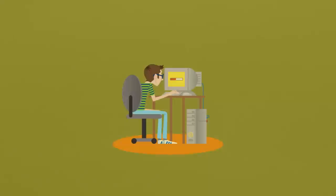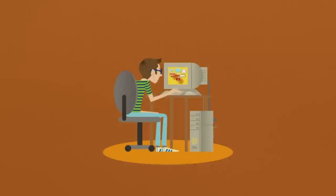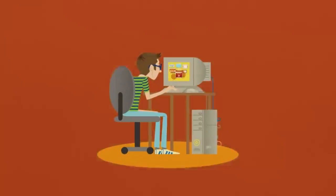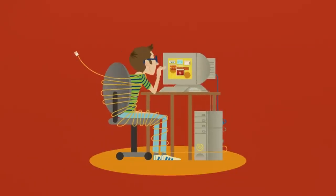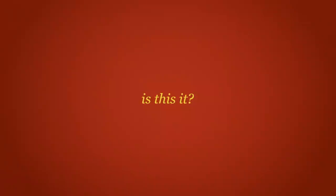It was slow, complicated, scary. Users began to ask, is this it? Or could the web be something better?